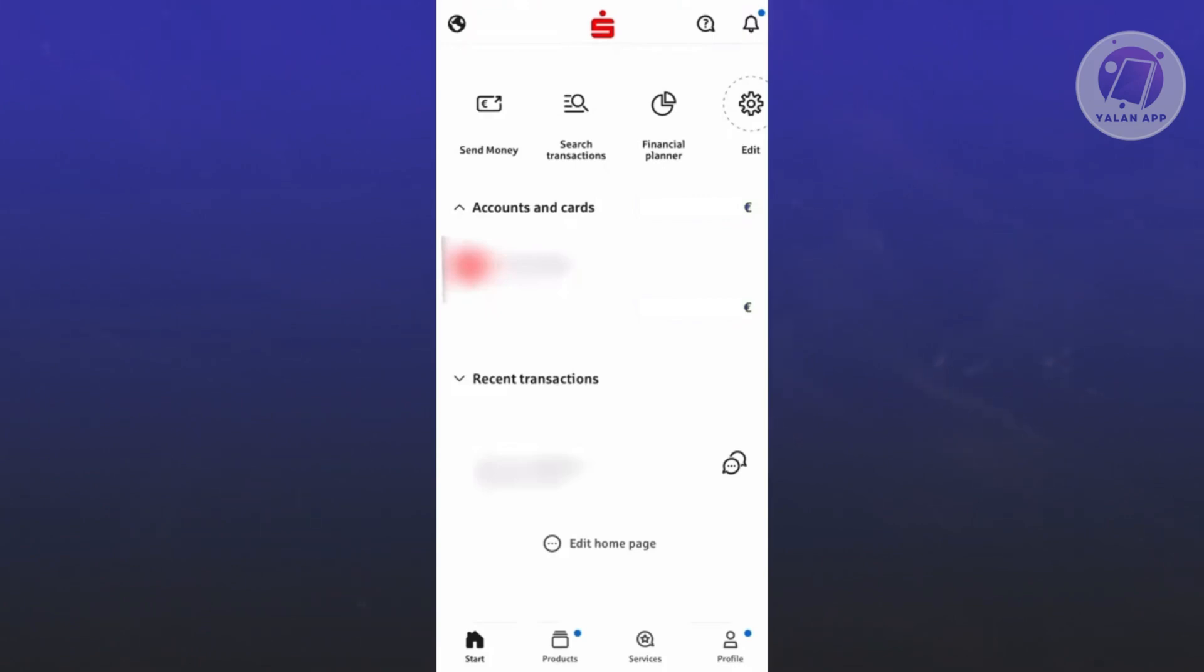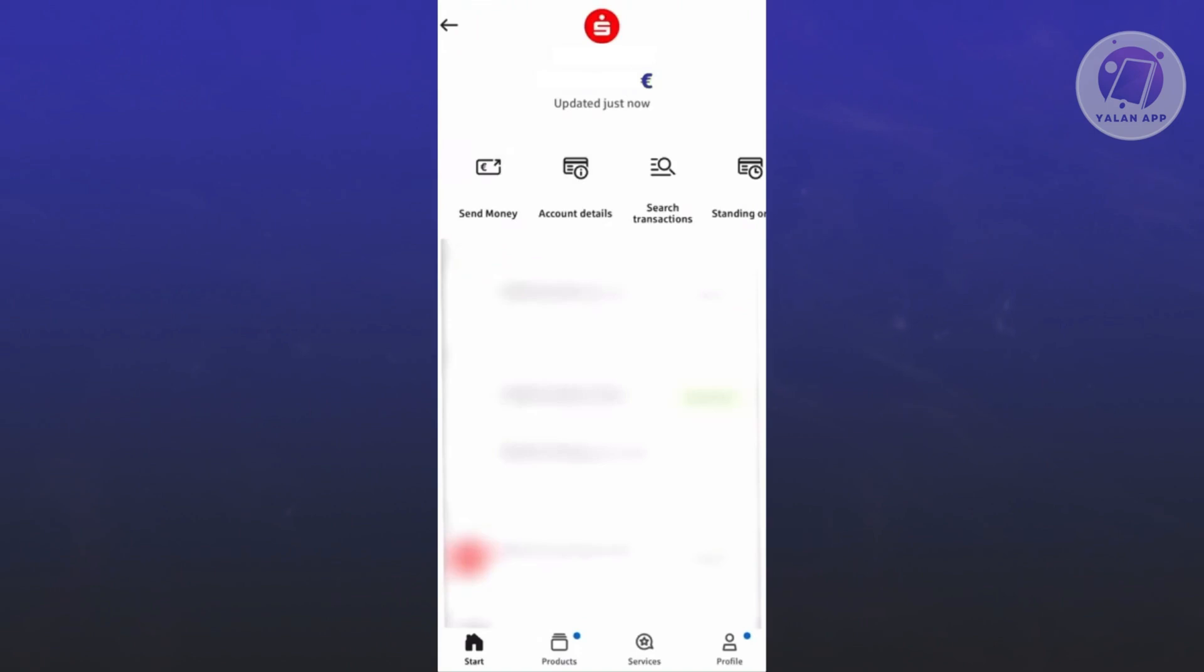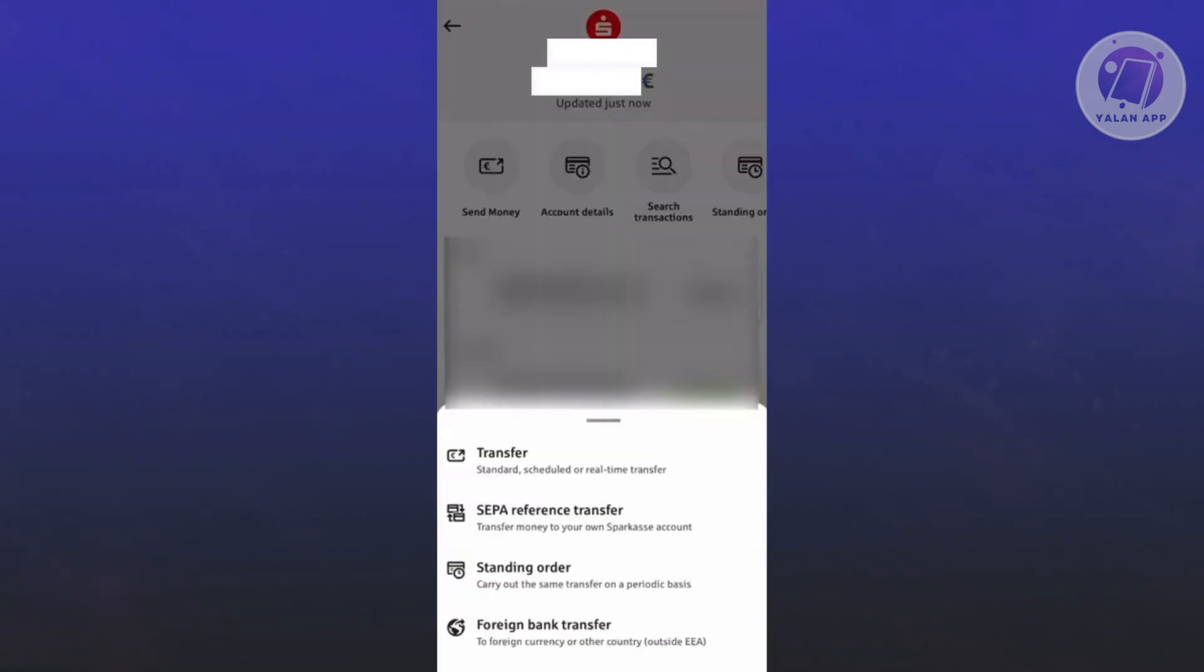Go to 'Accounts and cards' and choose the account you want to transfer from. Here you have a bunch of options: account details, search transactions, and also send money. Let's go and choose send money.